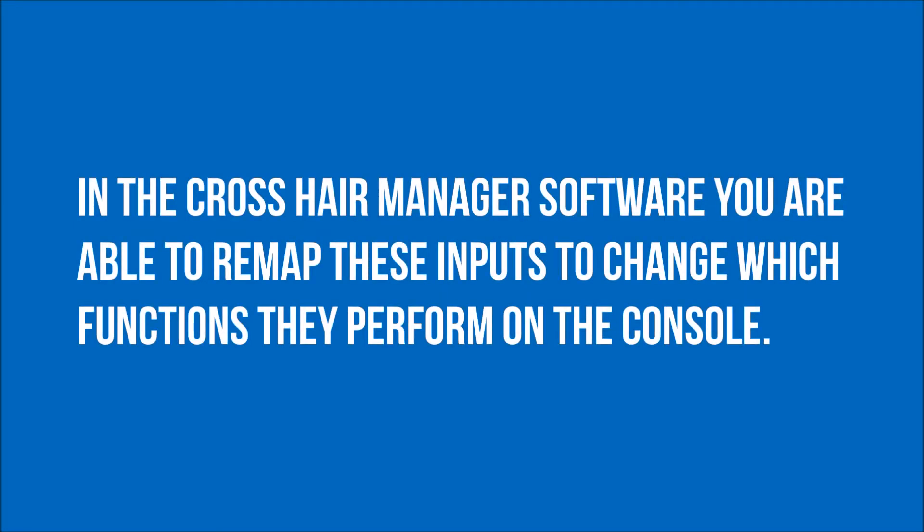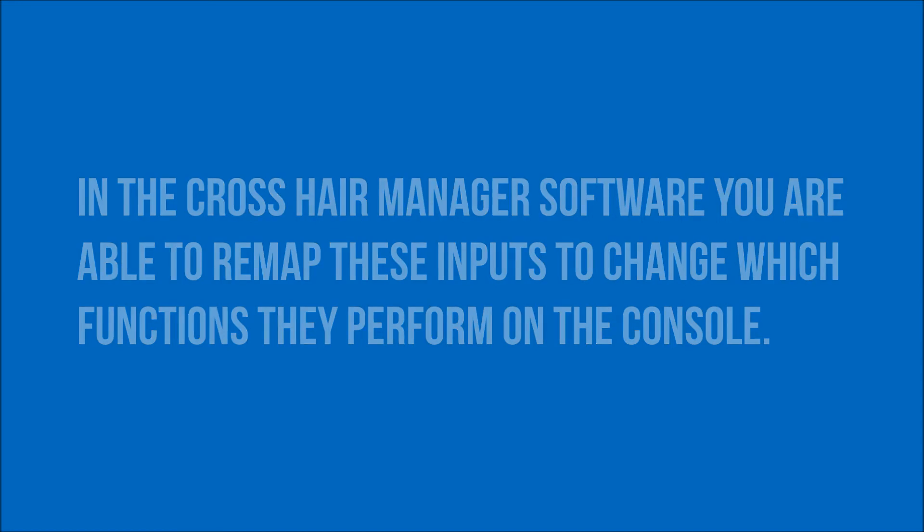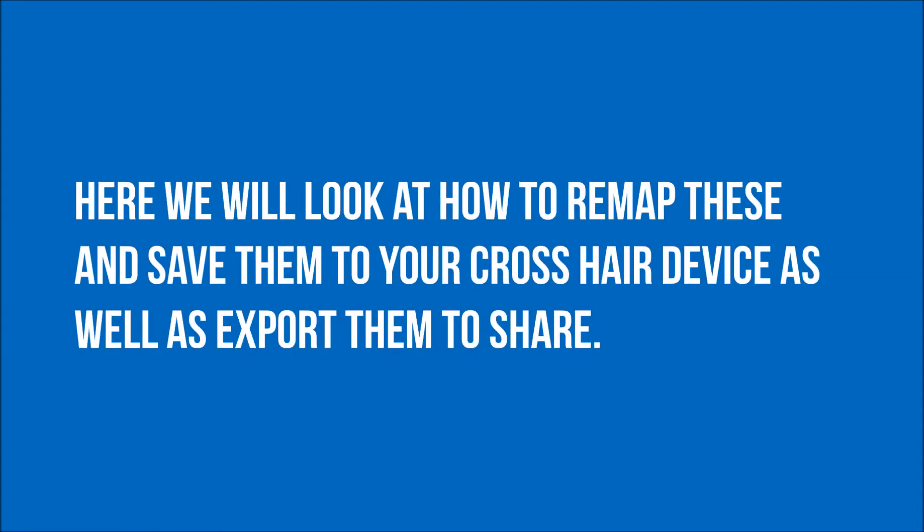In the crosshair manager software you are able to remap these inputs to change which functions they perform on the console. Here we will look at how to remap these and save them to your crosshair device as well as export them to share.